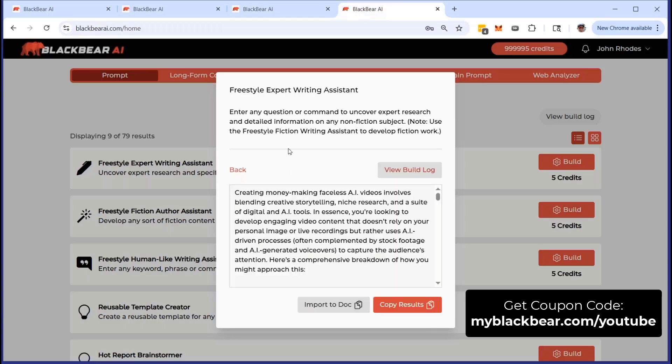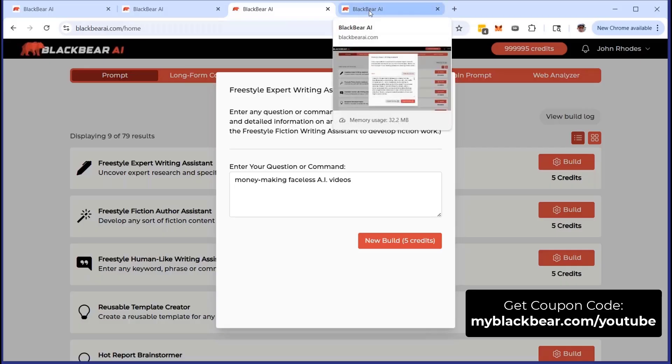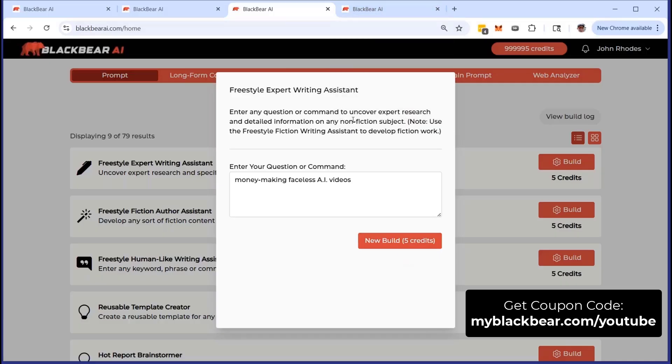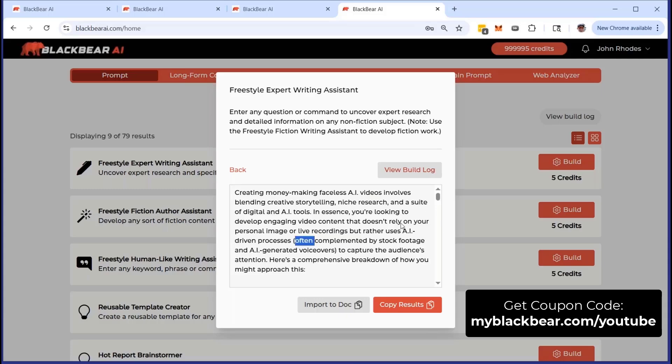If we do that, you can see right here, just imagine that I click on the new build. Don't worry about the credits or anything else. If you're inside BlackBear, you understand that this is more of a tracking feature so that you know exactly what's going on, and we can protect you and your privacy and your content as well. Here we have the Freestyle Expert Writing Assistant output. This is what's great. You can actually see the content here. It's fantastic. You get a nice overview.